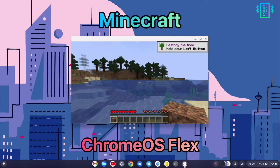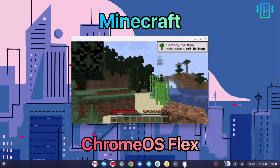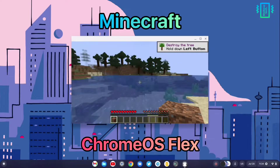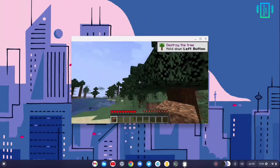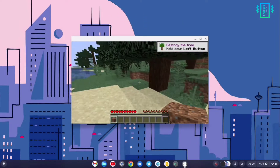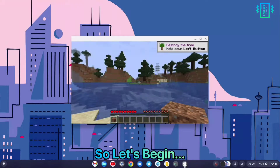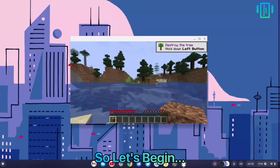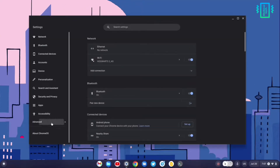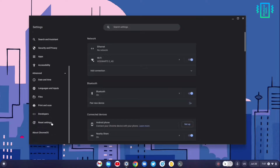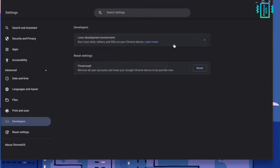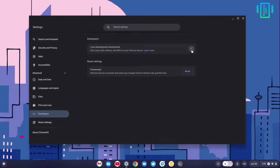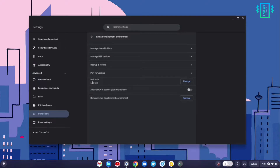I have installed Minecraft on my laptop running Chrome OS Flex. The process is fairly simple if you follow it carefully. First, we need to enable Linux — go to your settings and under developers, enable the Linux development environment, and make sure you give it enough space.